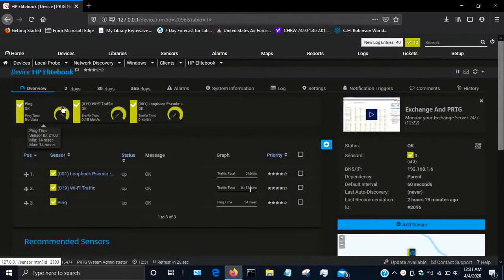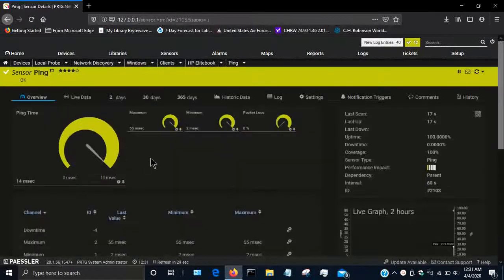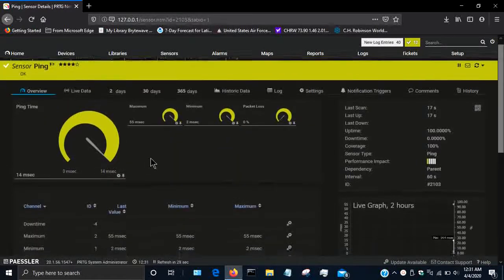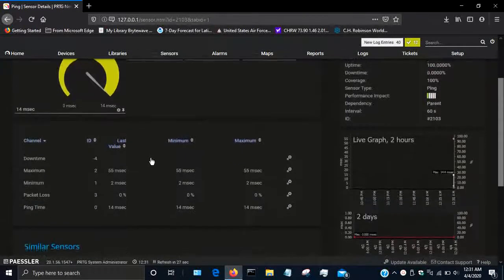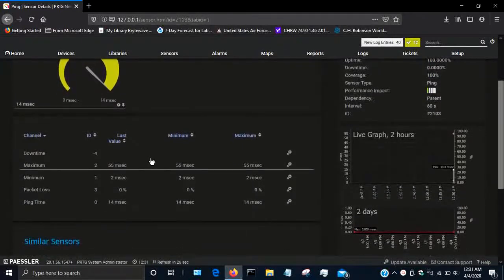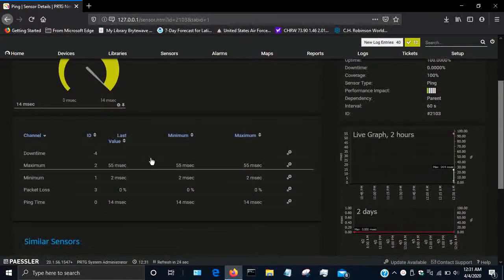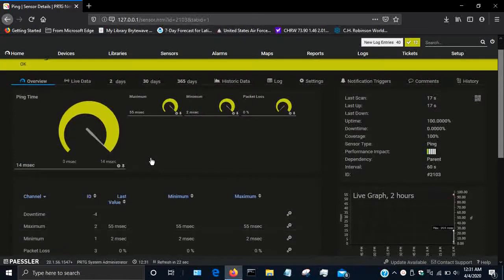It's going to show no data currently, but if it is not able to ping the device then it will change.